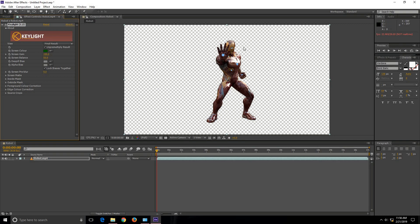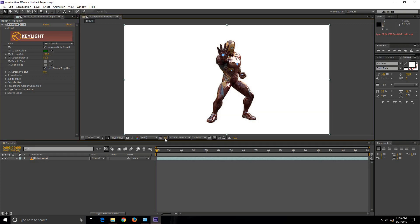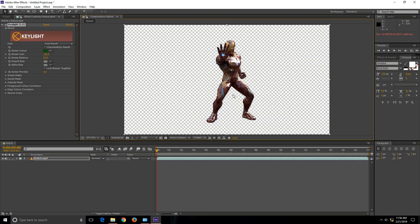Now you can see this check pattern. This check pattern shows that the background of this video is removed.